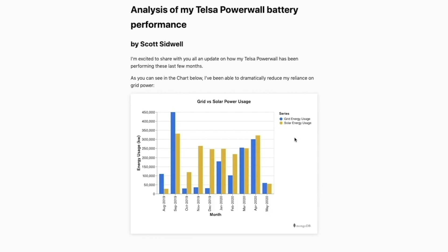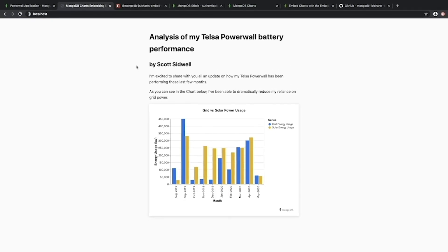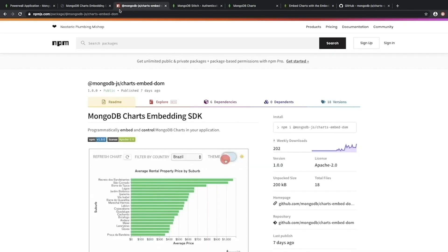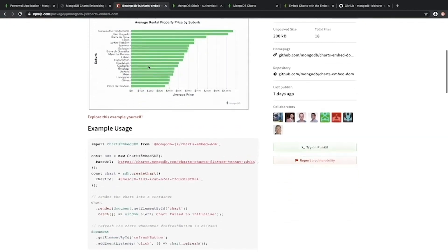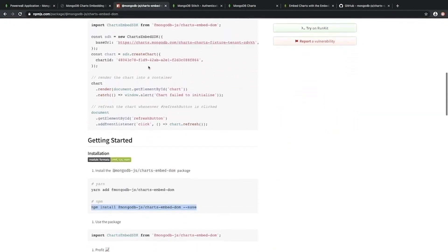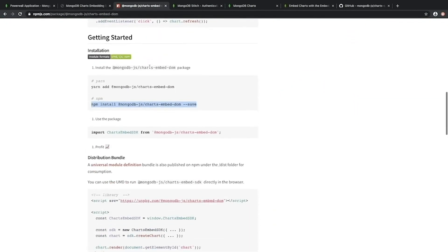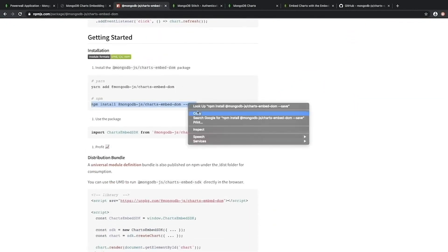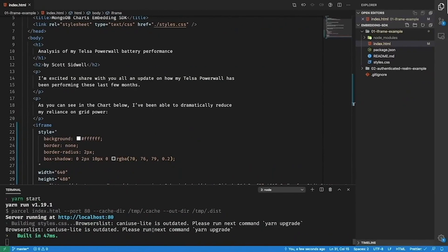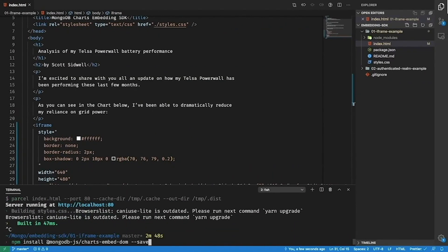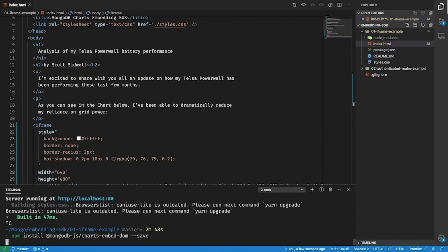The first thing you'll need to do to get started with the embedding SDK is head to the npm page for the @mongodb-js/charts-embed-dom package. From here we can see that we've added a whole bunch of documentation to help you get started. So I'm just going to copy the npm install command and go back to my project and now I'm going to install the embedding SDK into my project here.